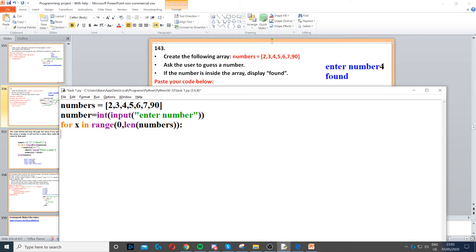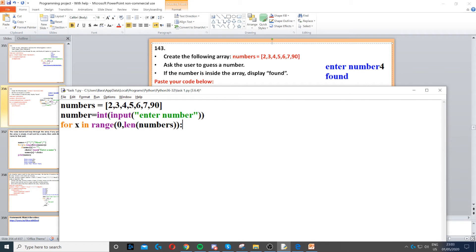So for x in range zero to the length of numbers. This will loop from zero to seven, index seven, up to seven but not including seven, because we have seven items in total so it goes up to six.